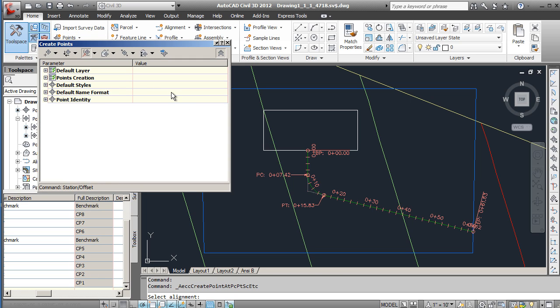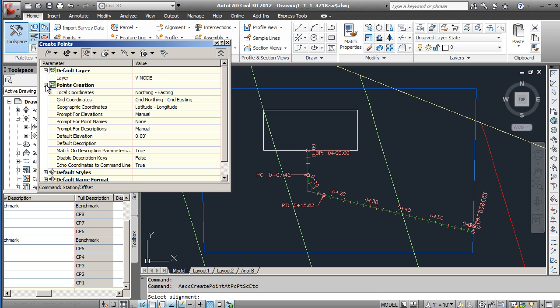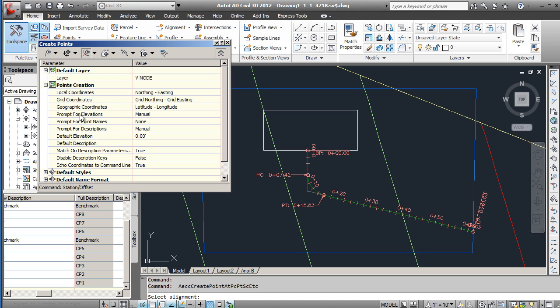When you select that, this box will come up with several options for the points that get created. First you'll see the layer here - any point created in this setting will be on V node. Then there's different point creation items, the local coordinates. This is an important one - we have the northing and easting set here, these actually won't come through because we don't have a projection set.